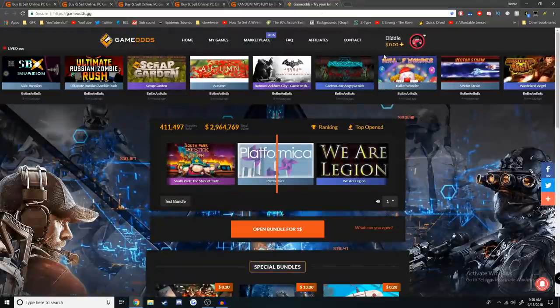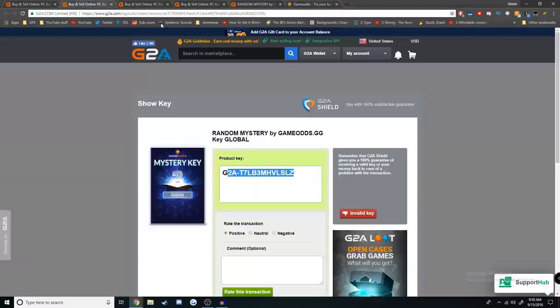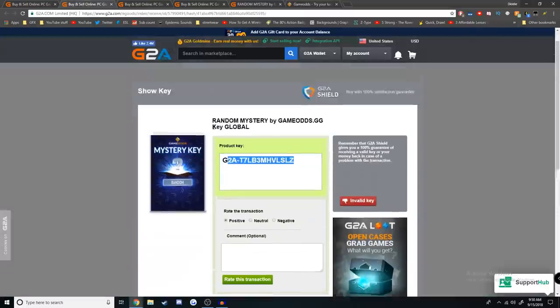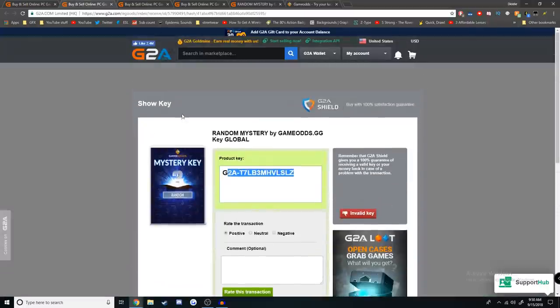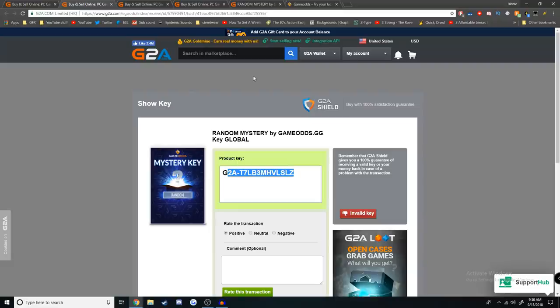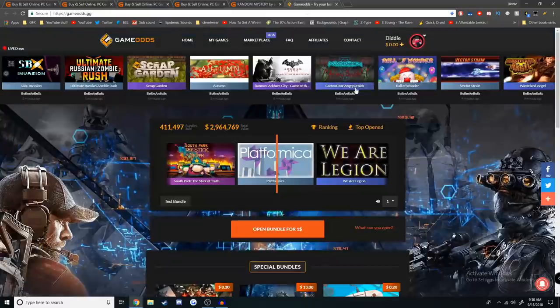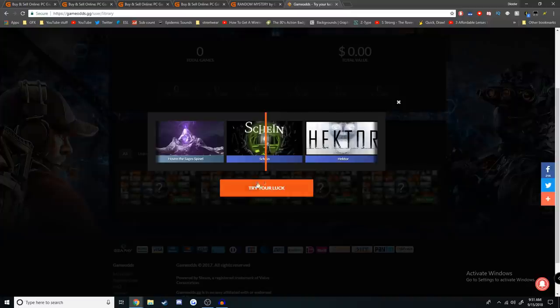So I decided with Steam on this random other site just to redeem these codes. This is fantastic. It's not bad enough that I'm probably buying these keys from some random kid in Russia, but I also have to go through like five websites just to get these games. What is this?